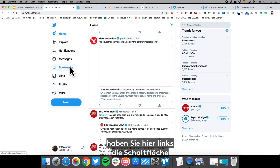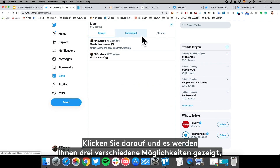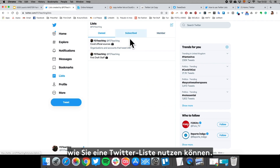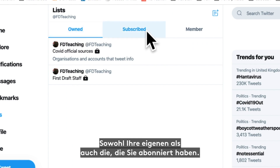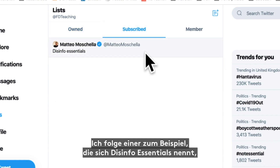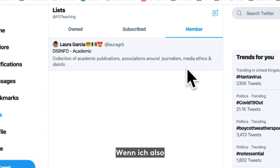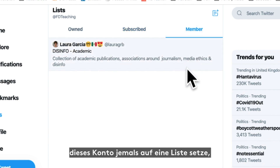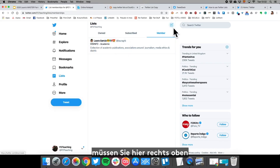If you log on to your Twitter account, on the left-hand side you have a button that says Lists. Click on it and it's going to show you three different ways you can interact with a Twitter list: the ones that you own, the ones that you are subscribed to (for example, I follow one called Disinfo Essentials), and the ones that you are a member of — so if this account ever gets put on a list, you'll get a little notification.